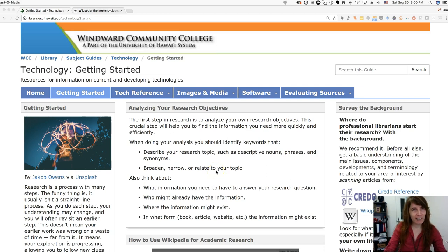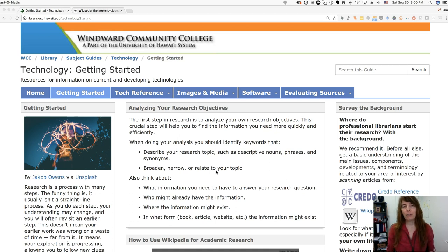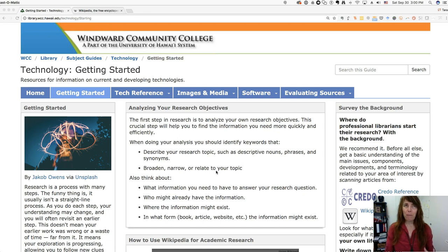Hi, Librarian Tara back again to talk to you about doing background research. This is something you do at the very beginning of your research projects, and this is where you're going to get a broad survey of your topic — just getting a lay of the land.